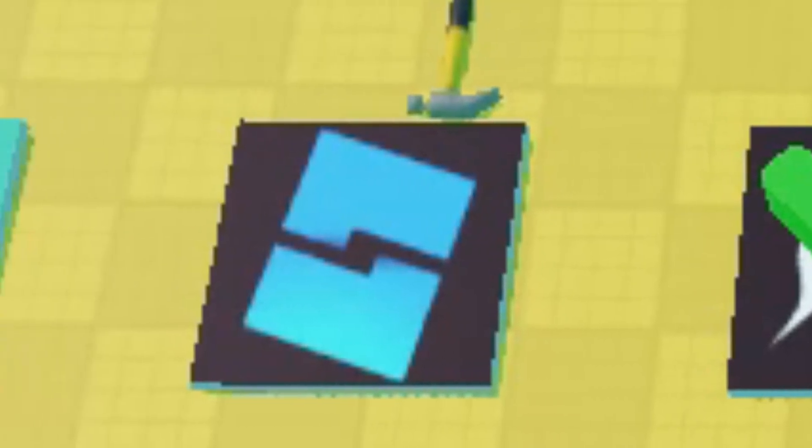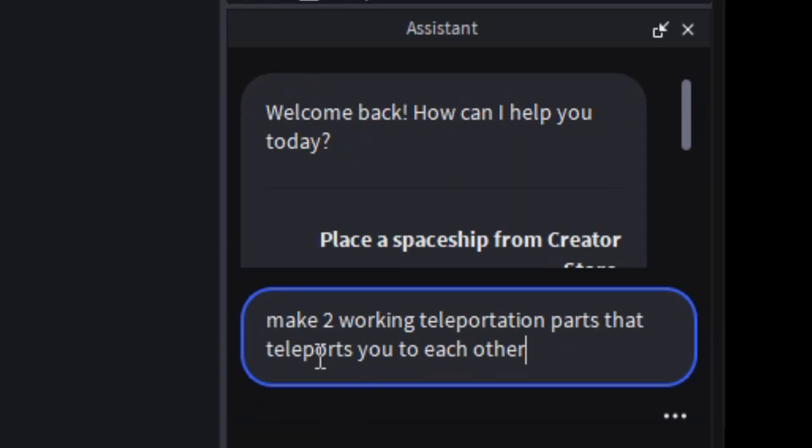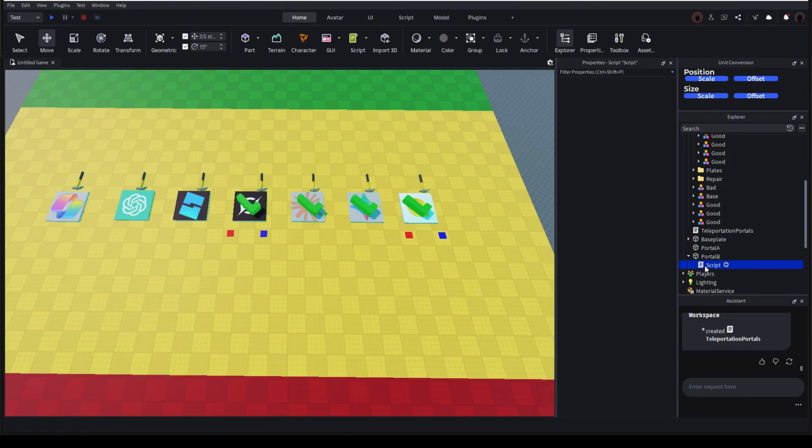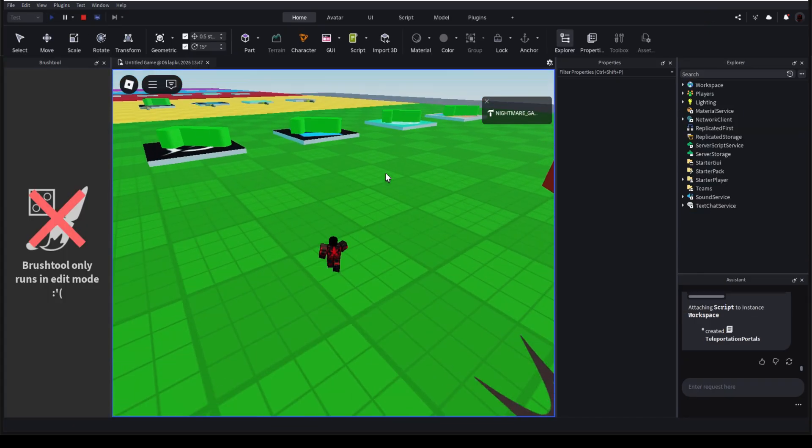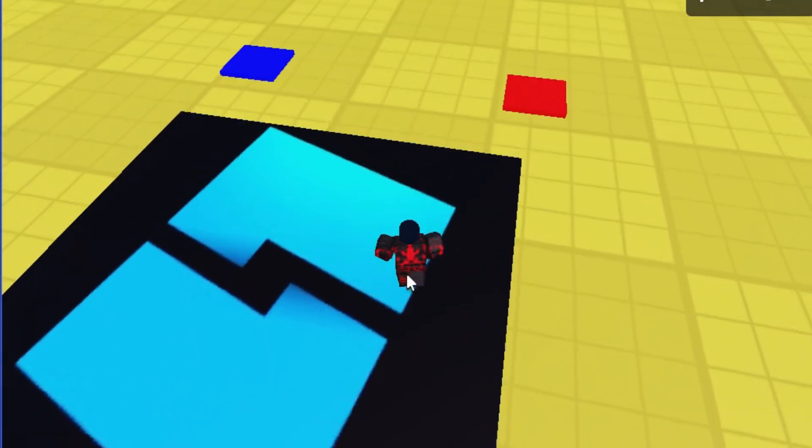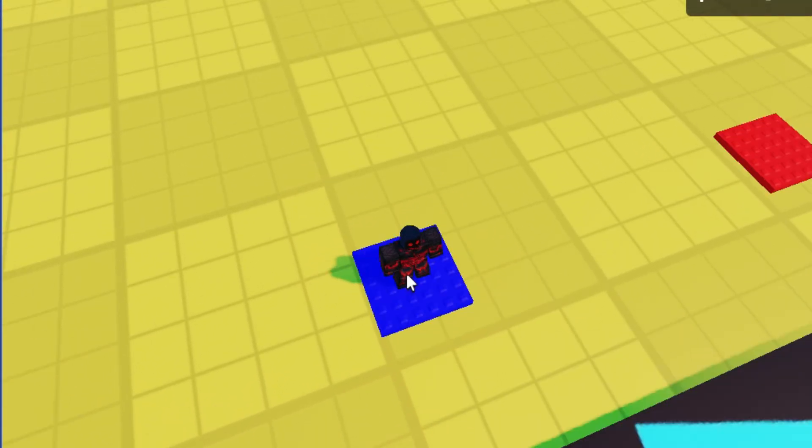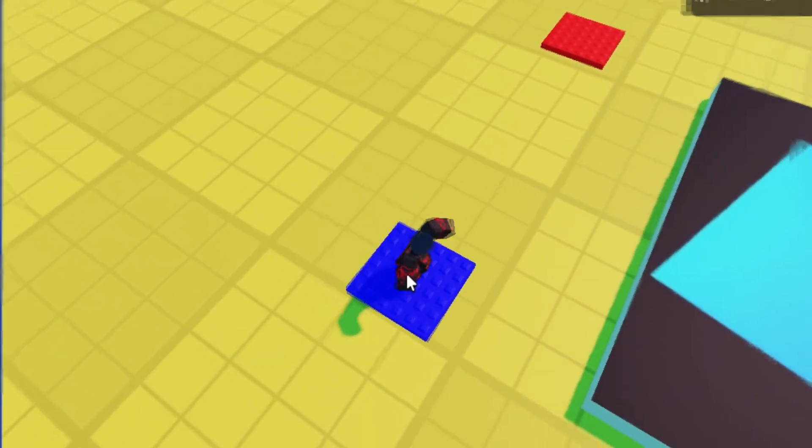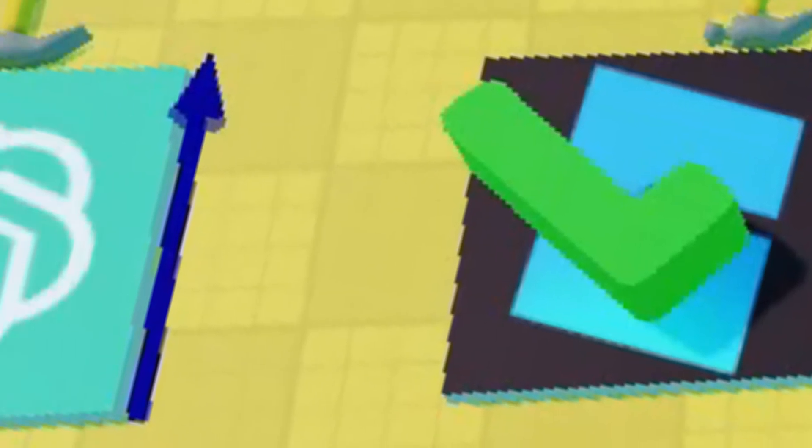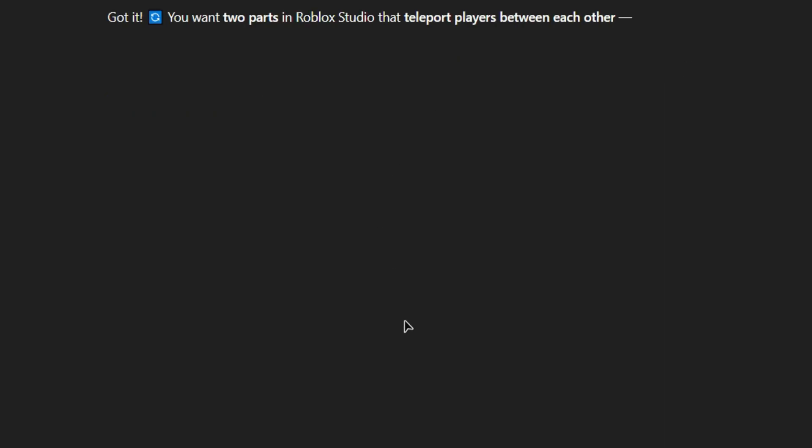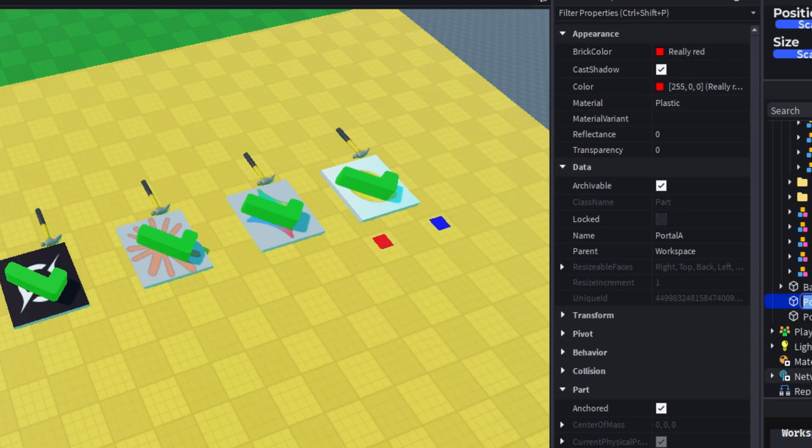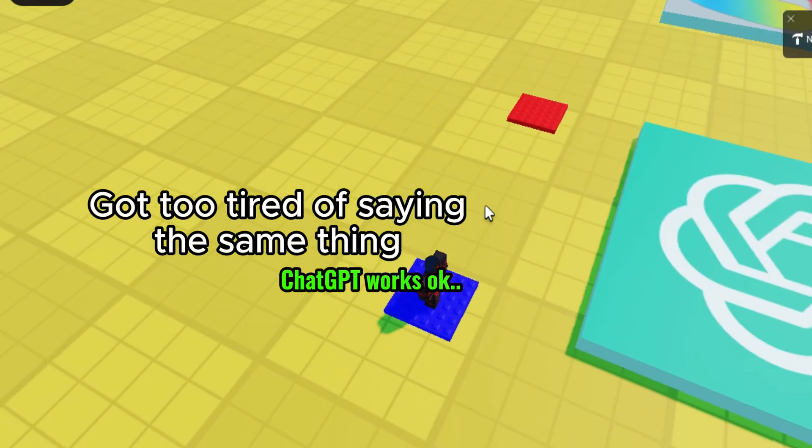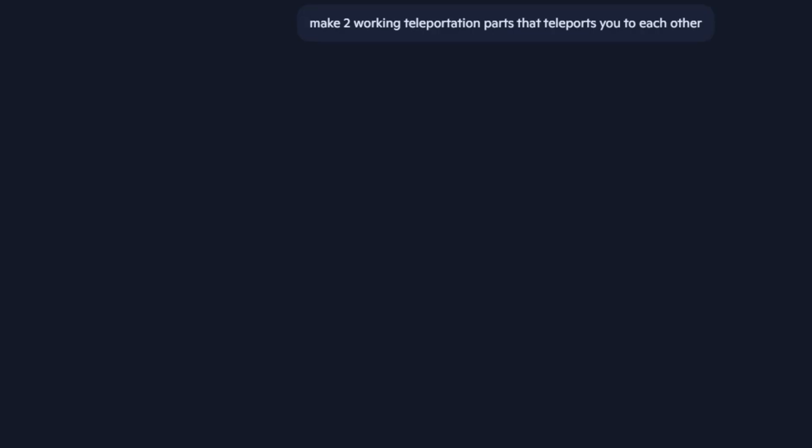Now, Roblox Studio. Accept. Do the same thing with scripts. Will TP parts work? Yes, they will. Next stop, ChatGPT.